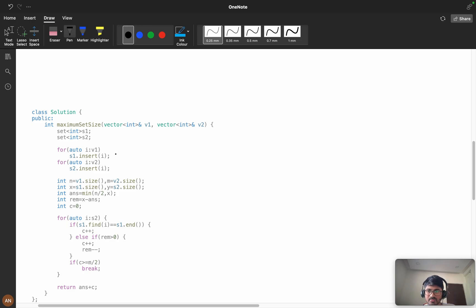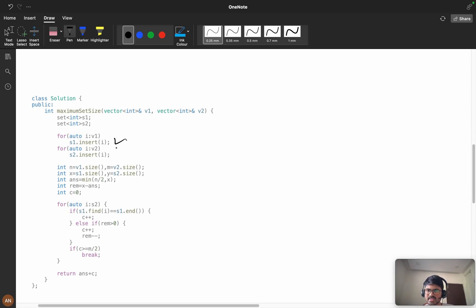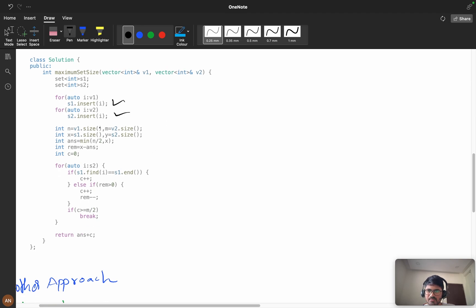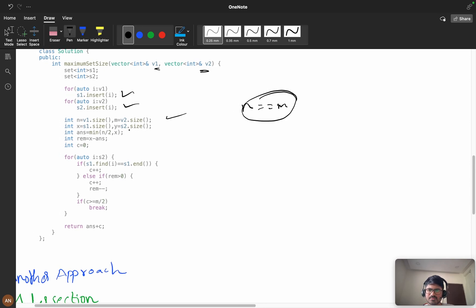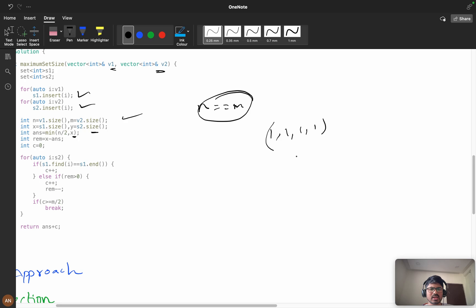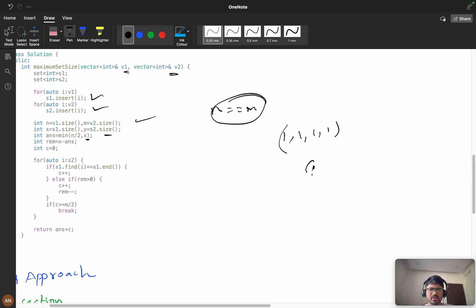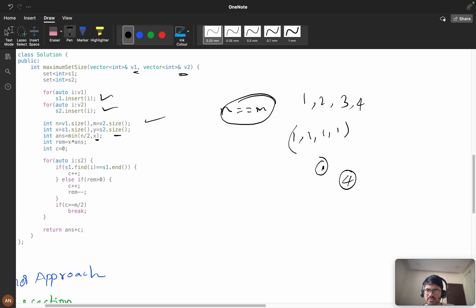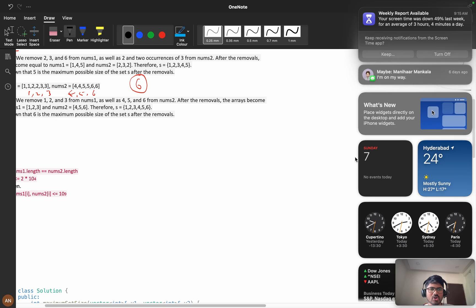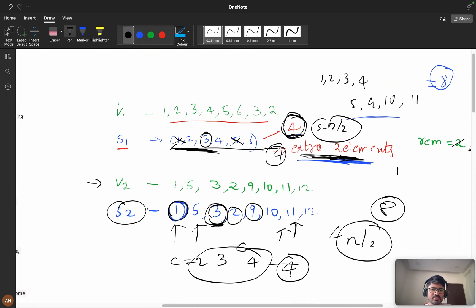Now the coding part: we do s1.insert(i) and s2.insert(i). Since n equals m (sizes of v1 and v2 are equal), we set x = s1.size() (unique elements in s1). The answer is min(n/2, x) — for example, if all elements are '1', x = 1, but if all are unique, x = n/2, and we take the minimum.